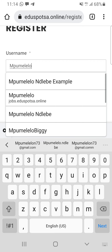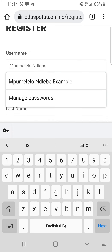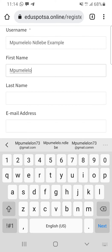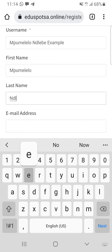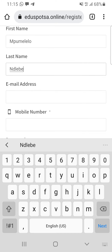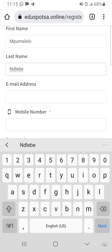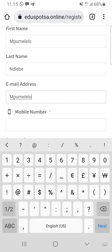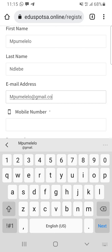The username is going to be Mpumeleelo Ndebe with a capital letter — I'm going to say 'example' and delete this account later because I already have an account. Then obviously, first name: Mpumeleelo. Last name: Ndebe. I suggest that while watching this video you also do it on a different tab so you don't get lost, but no one is stopping you from watching multiple times.